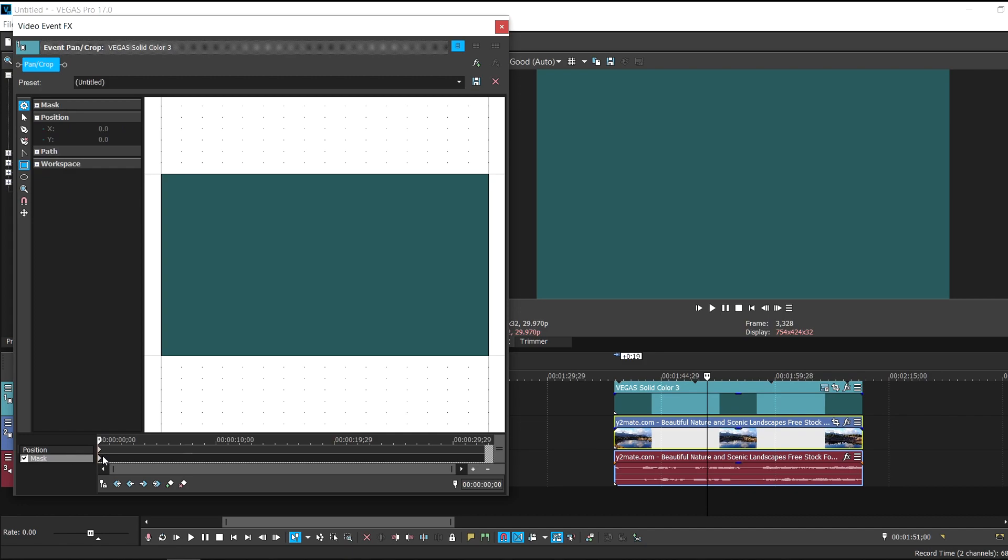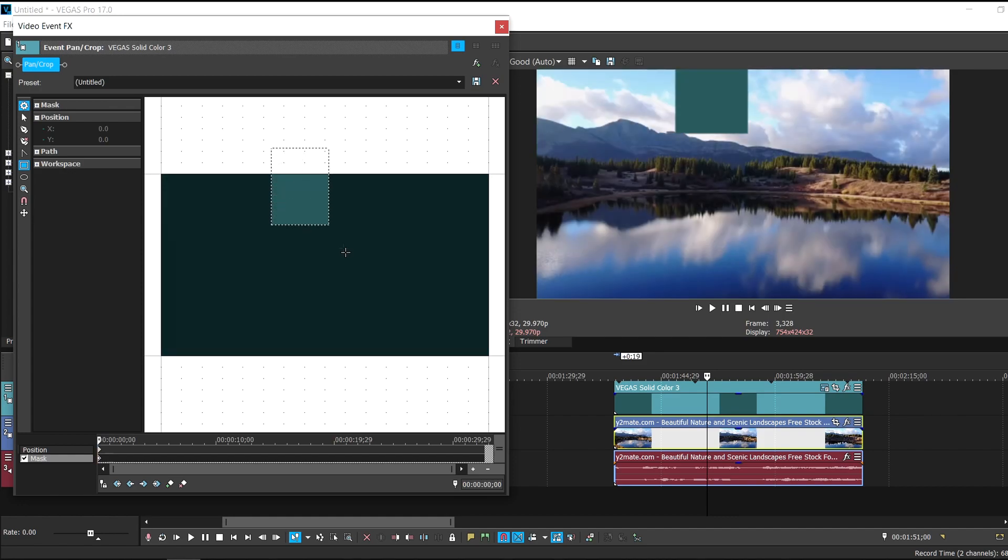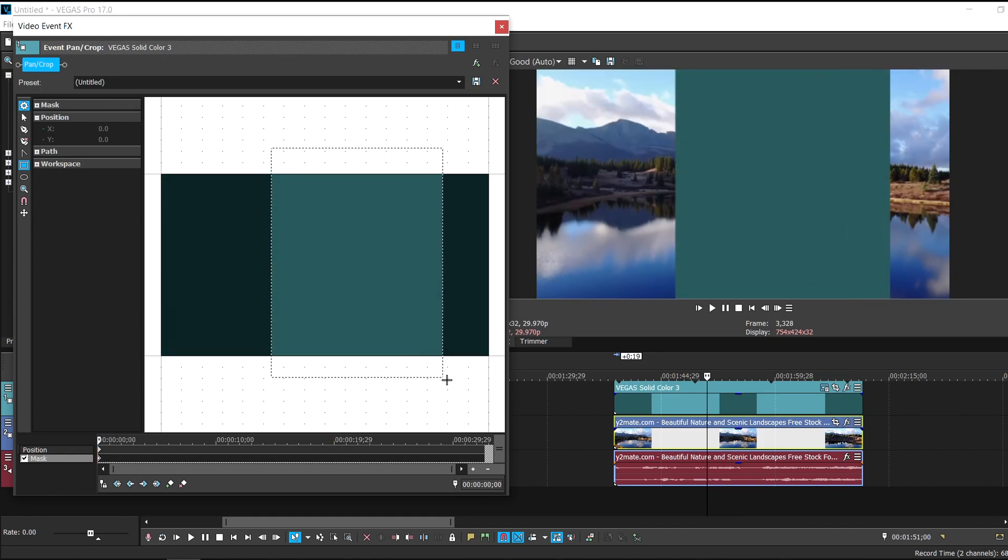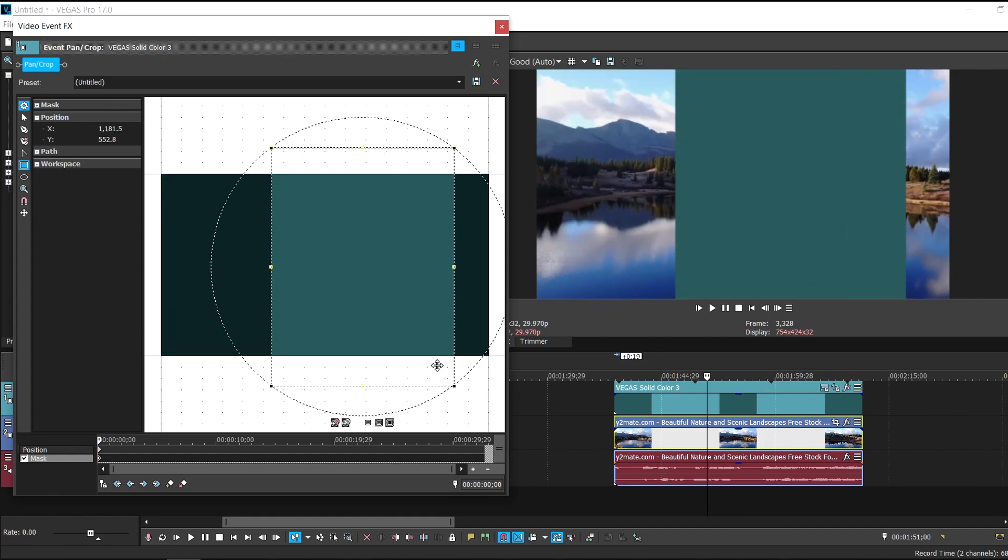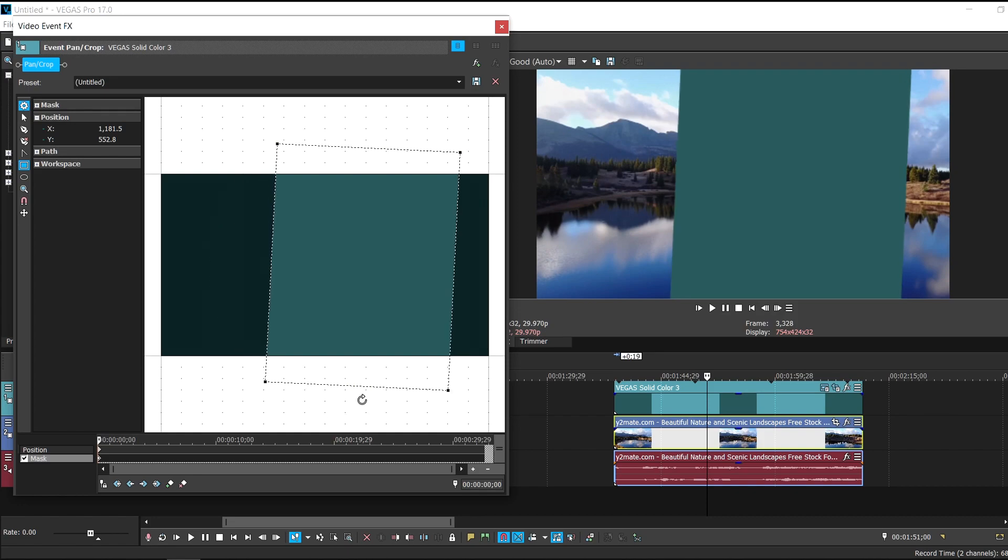So first thing first what I want you to do is just go to the first keyframe right here and double click it. So the first keyframe here is selected. I'm just going to draw some rectangle of let's say this size here. And now I'll just make it quite slanted.